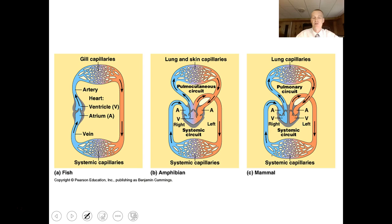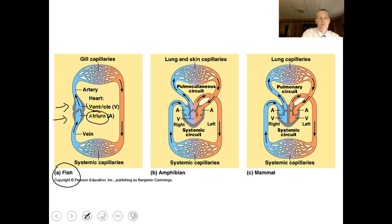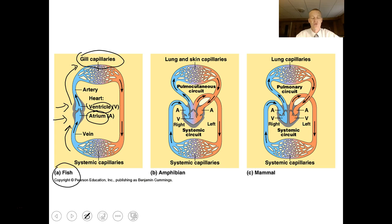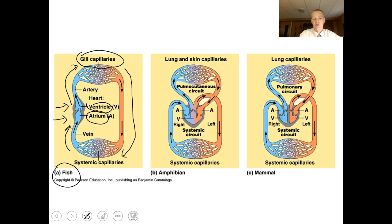A fish only has a two-chambered heart — one atrium and one ventricle. Blood comes to the heart, goes to the gills to be oxygenated, then travels to all the systems of the animal's body to deliver oxygen and nutrients. After it's depleted of oxygen, it goes back to the heart to be forced back to the gills.